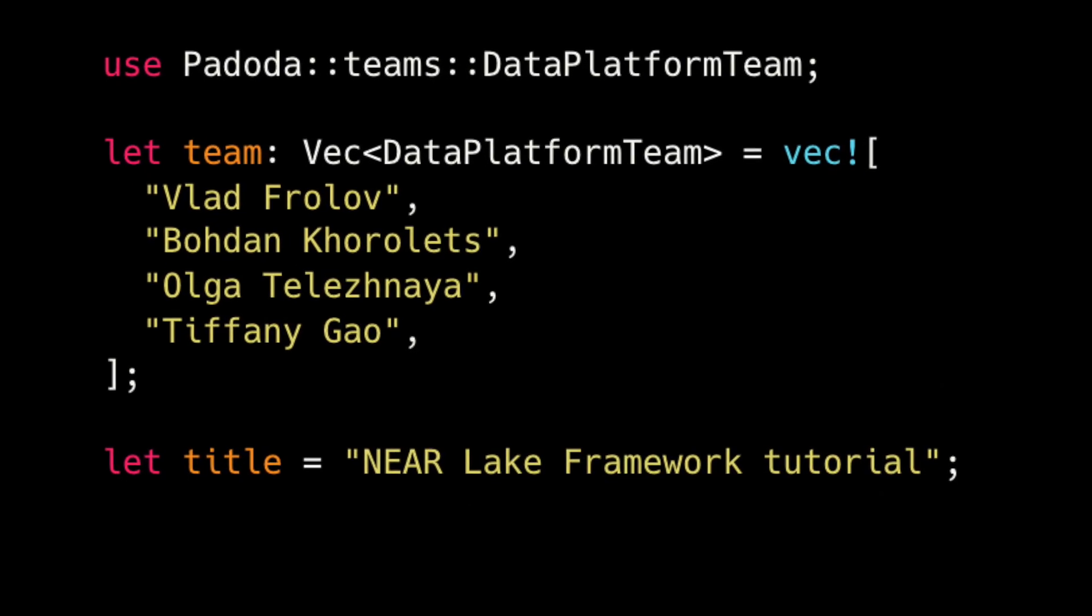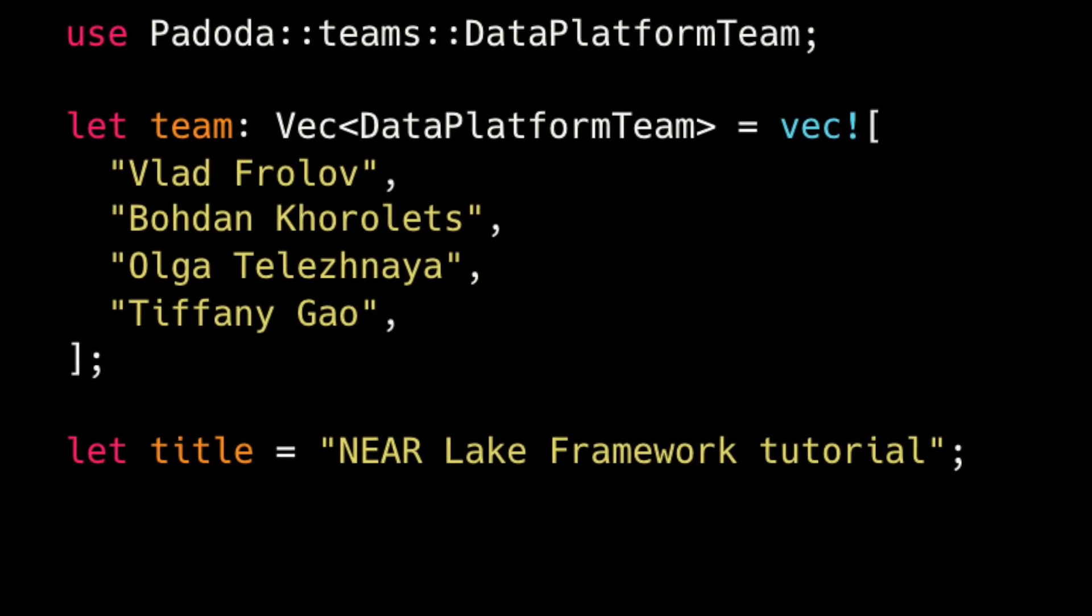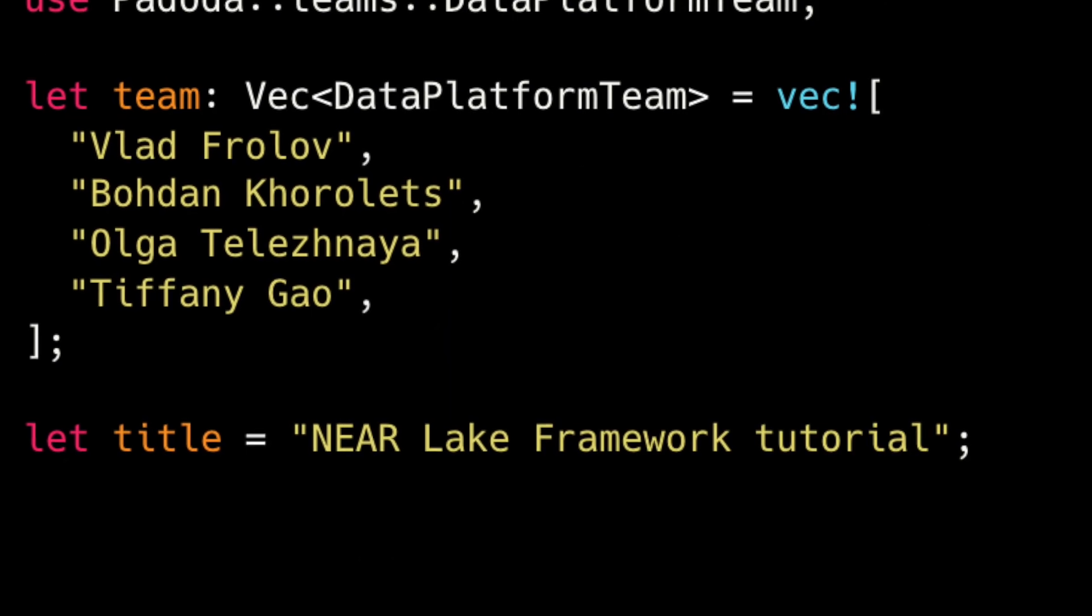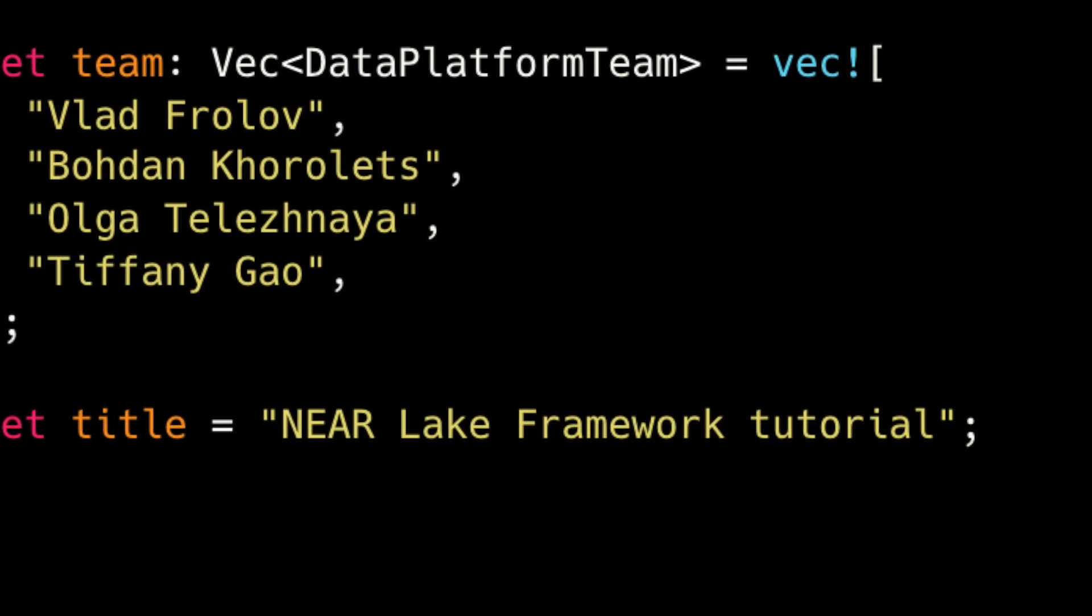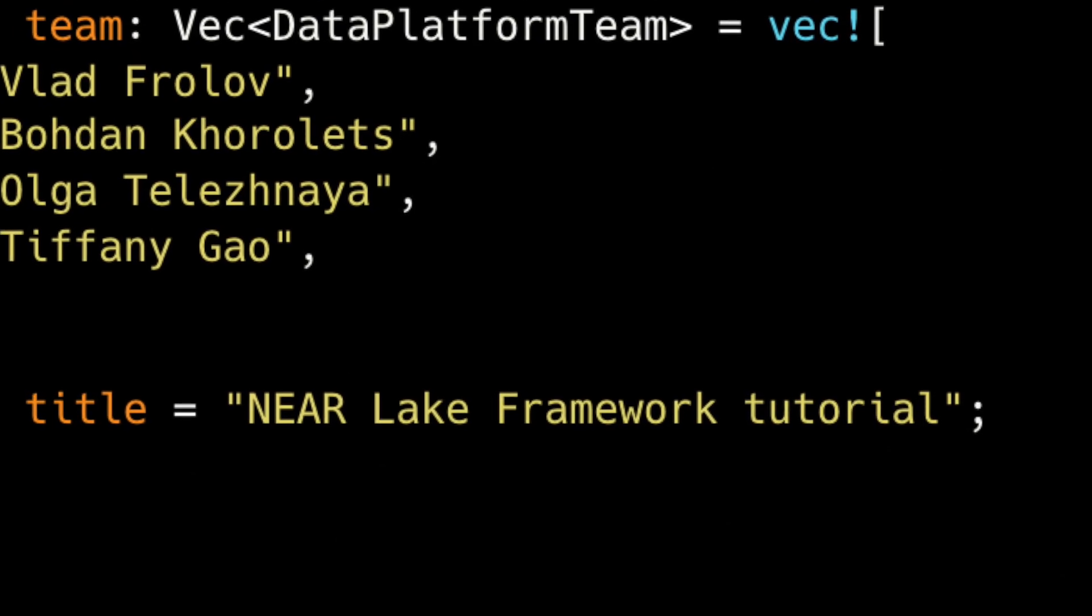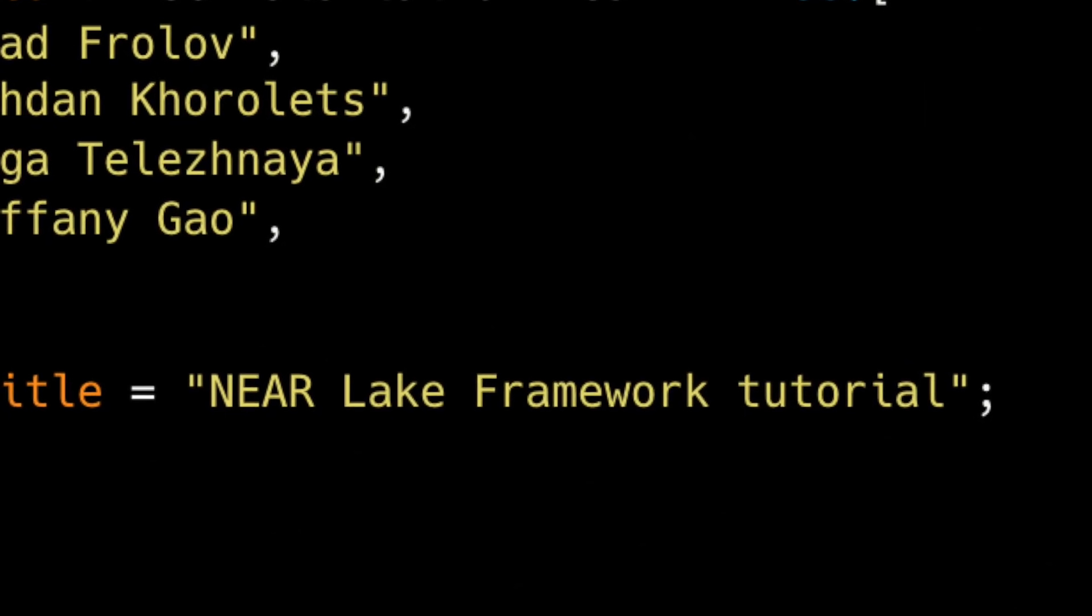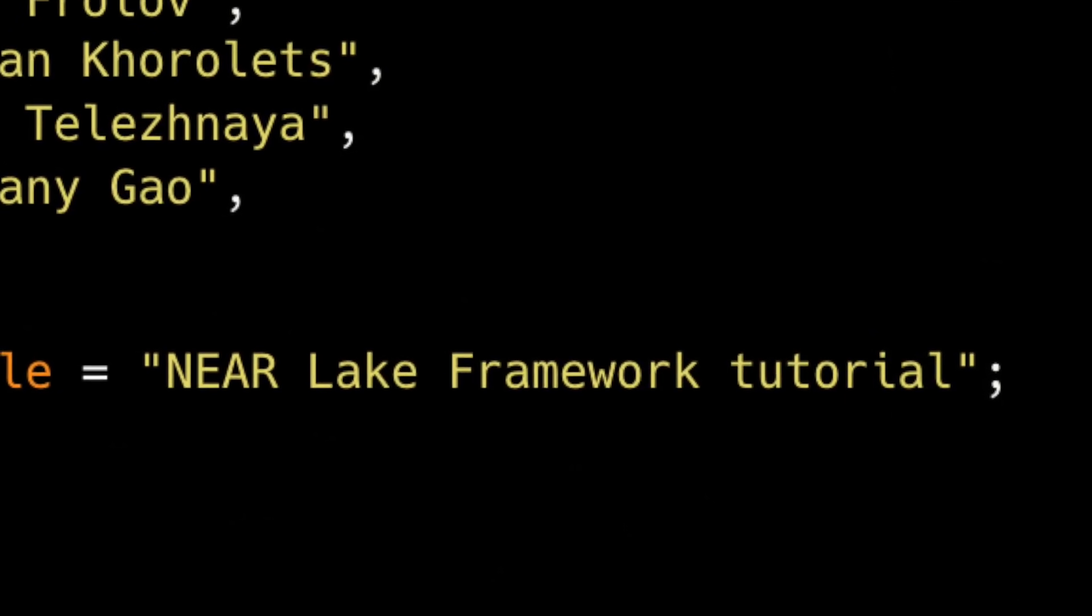Data Platform team salutes you! In this video I'm going to show you how to use the NEAR Lake framework to quickly build an indexer.